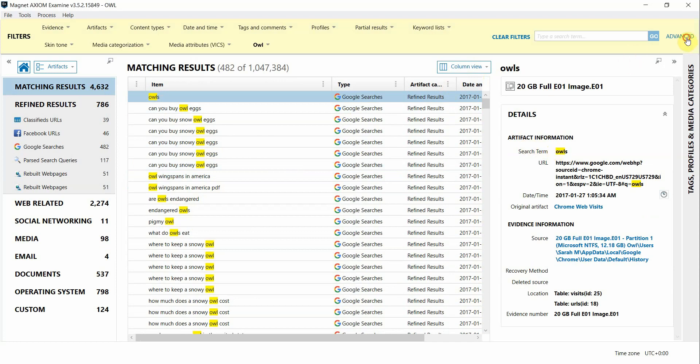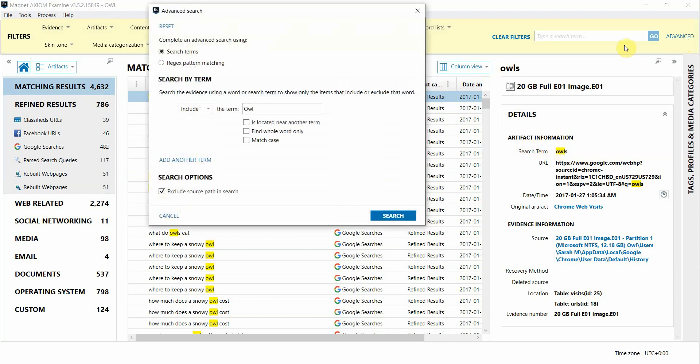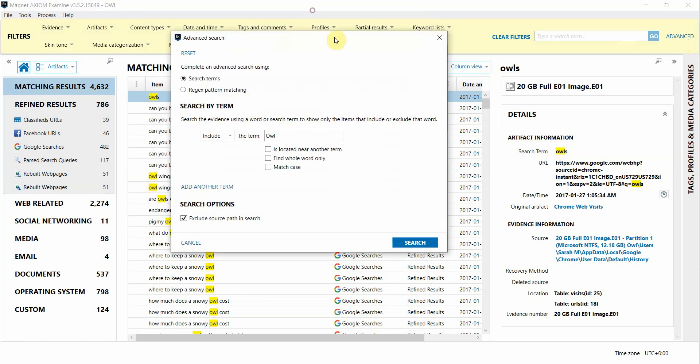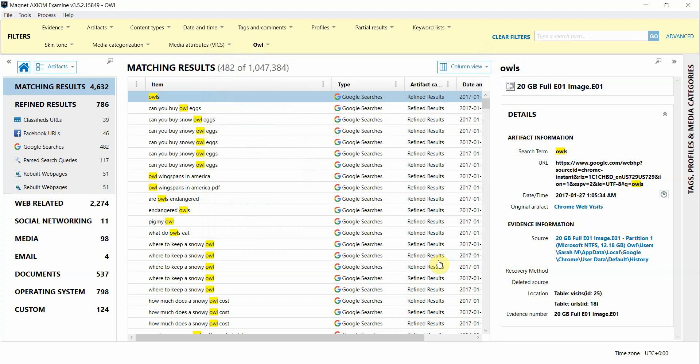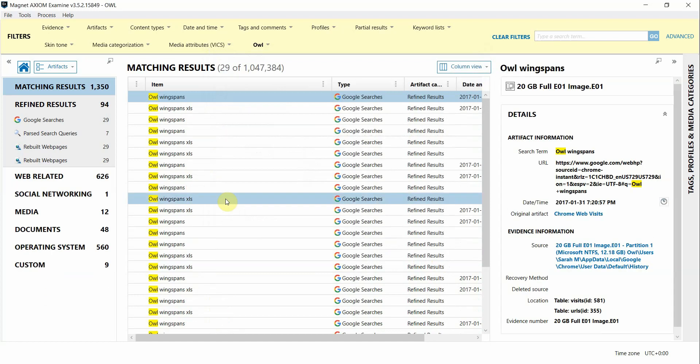Now if I want to clean it up just a little bit more I'm going to go back into advanced and I'm going to make sure that it matches the case that I typed by clicking match case. In this instance it will only hit on the word OWL if the letter O is capitalized. And then I'm going to go ahead and hit search and let that run. And here are the results from that search.